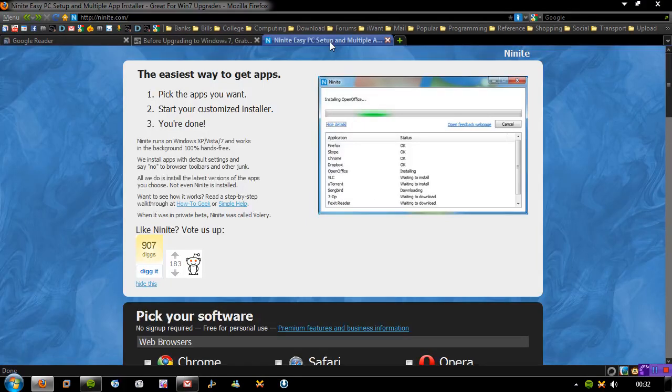If you're anything like me with a clean OS, you'll go out to all the websites and download all the things you need like Firefox, Chrome, OpenOffice, VLC, uTorrent, 7-Zip, and the rest of it.